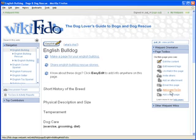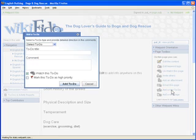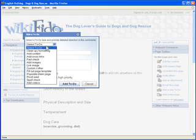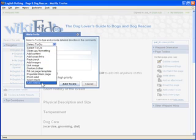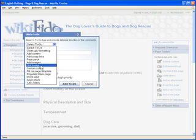To get started, I will click add a new to-do from the page toolbox. You can set up a to-do for a variety of items like adding images, linking images, proofreading, or creating links.